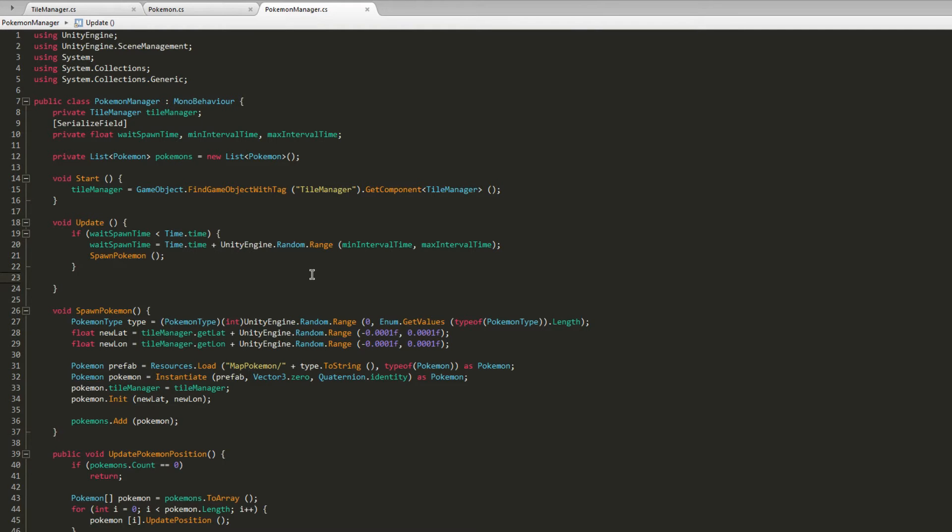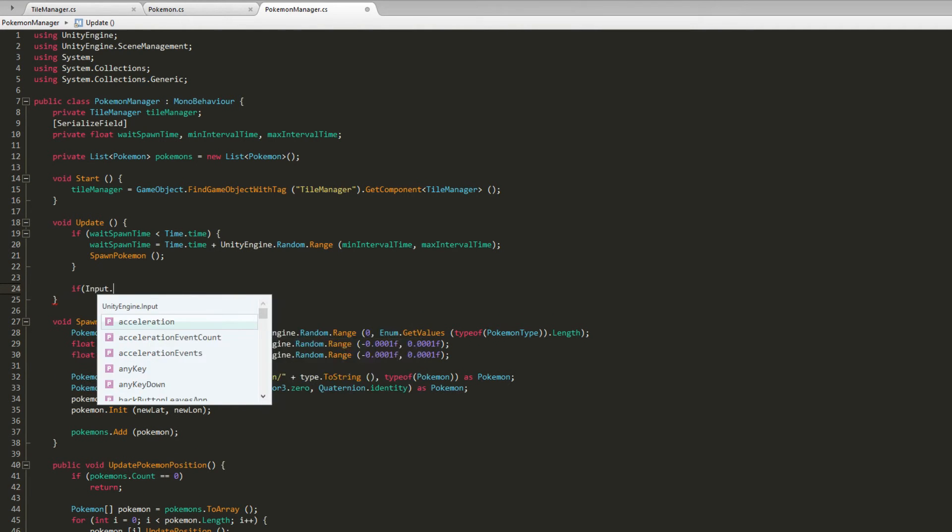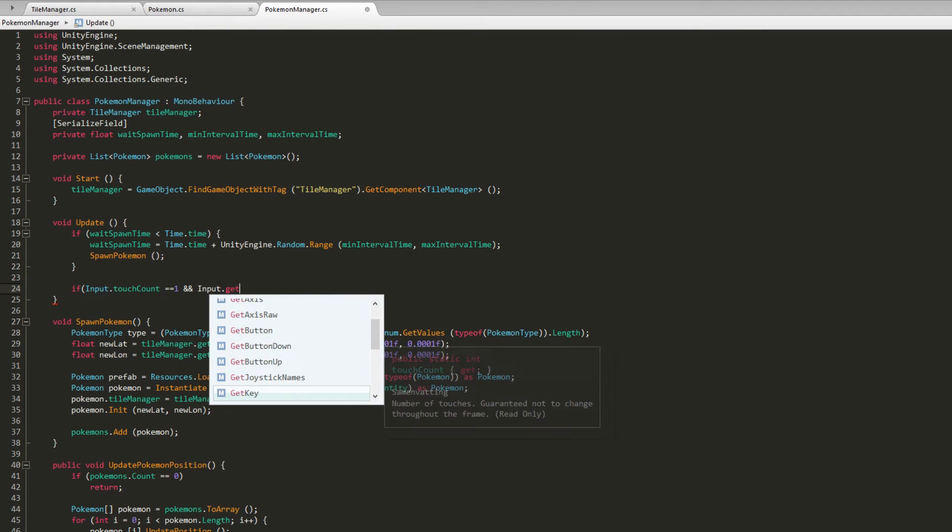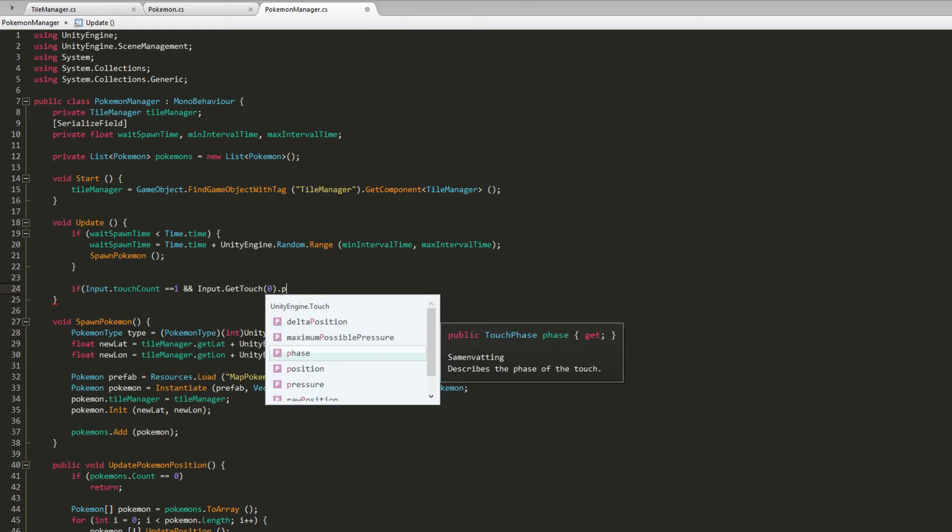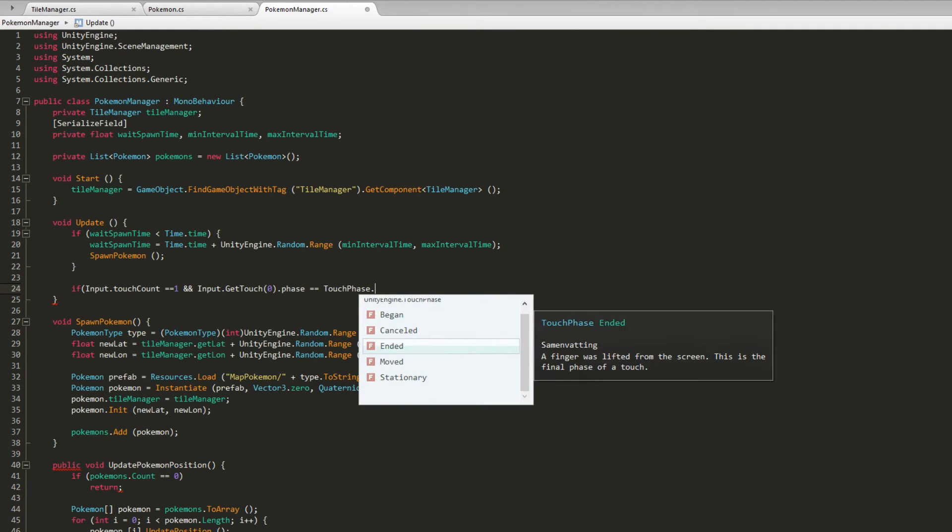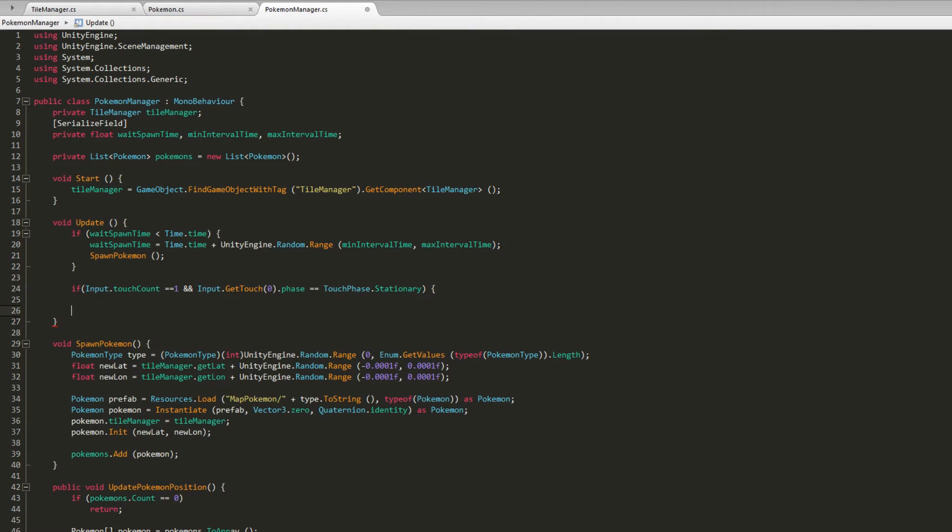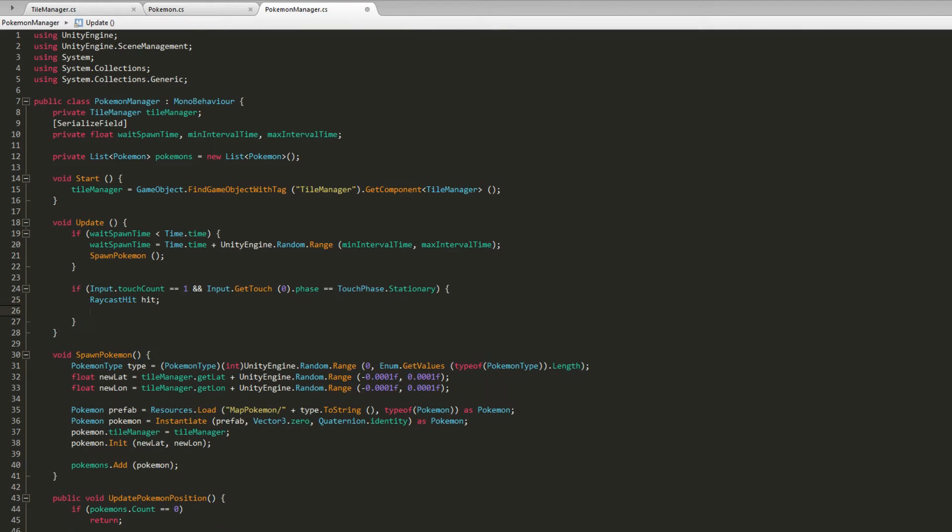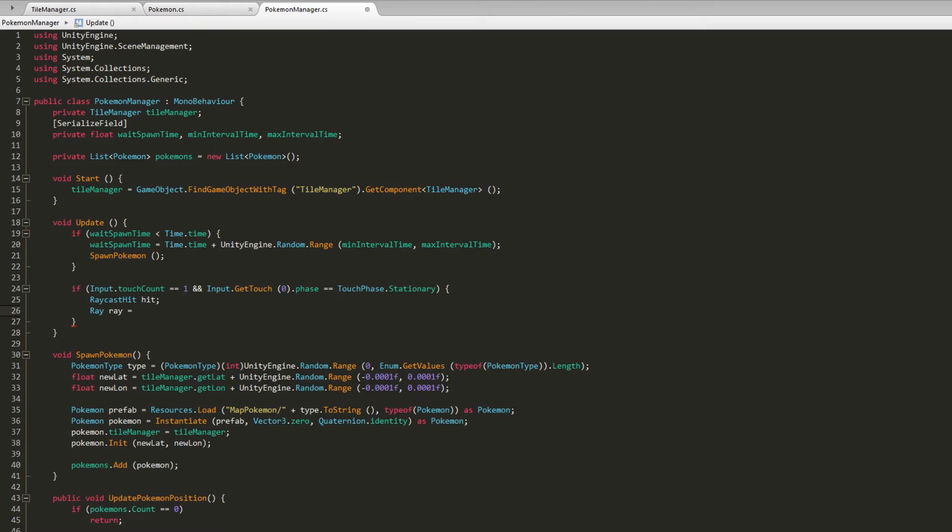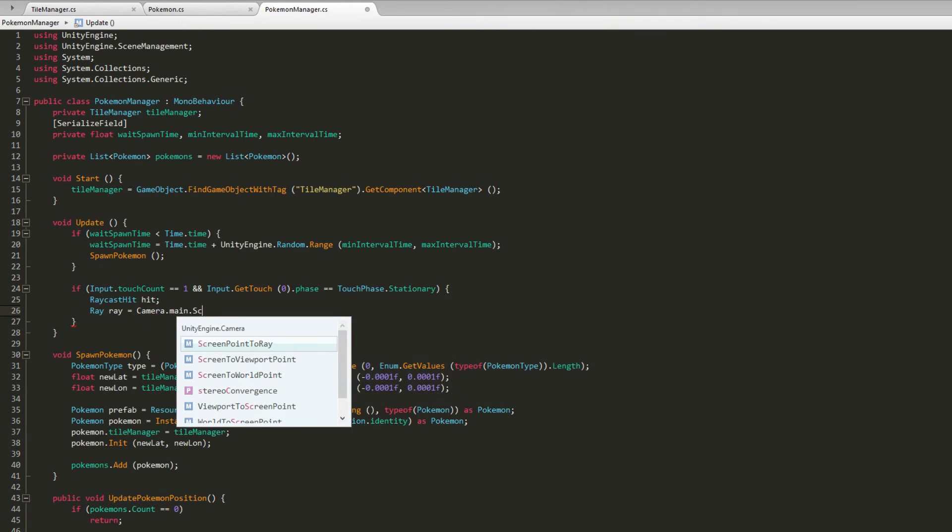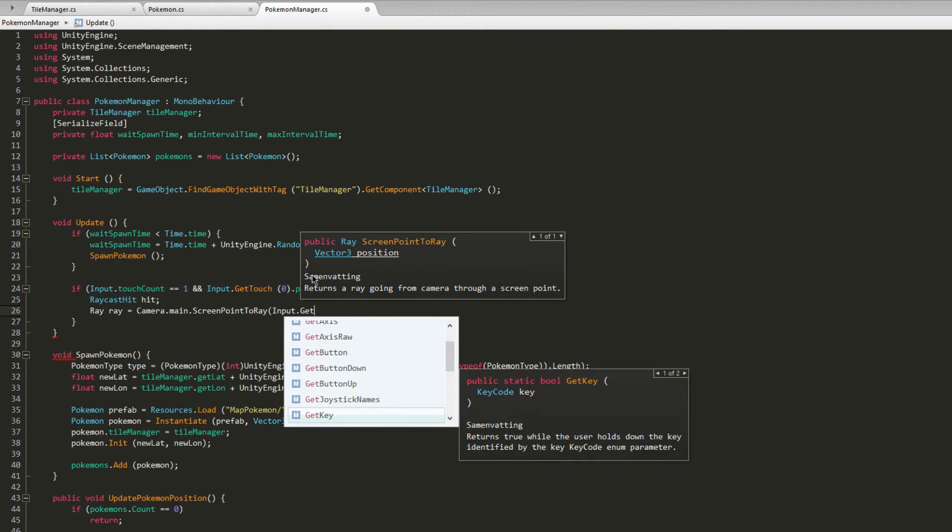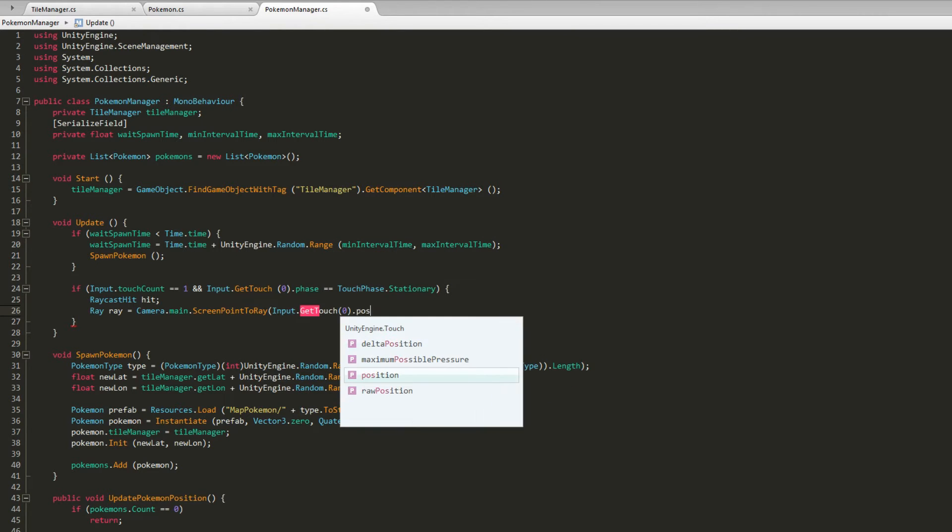Then we will create an if statement. In this if statement we're going to check if there is a touch and then we're going to check if our Input.GetTouch(0).phase is equal to TouchPhase.Stationary. Then we'll have to check if raycast hit, so we'll create a new variable called RaycastHit so you can have the information. Then we will create a new ray, it's Camera.main.ScreenPointToRay and I will do the position of our touch.